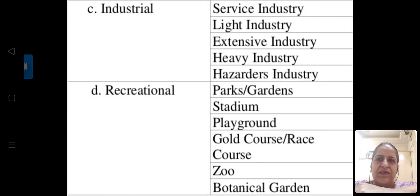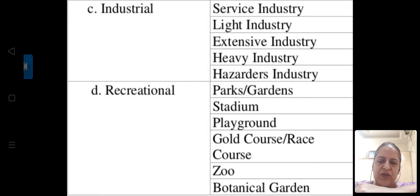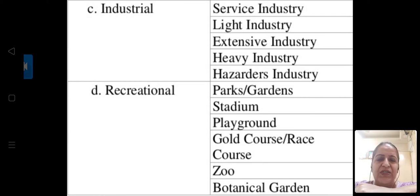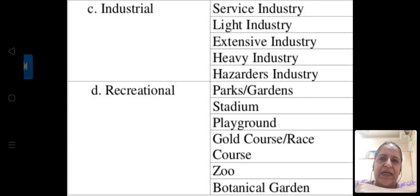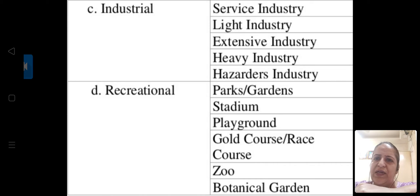Recreational land use includes parks and gardens — there are famous parks and gardens around Pune. Stadiums in Pune include Nehru Memorial. Playgrounds like B.J. Medical Ground are there. There is also the Race Course next to Yerawada and the Golf Course. The Zoo — Rajiv Gandhi Zoological Park — and Botanical Garden and Empress Garden are also examples. So for recreational facilities, land is equally important and is used for all these purposes.